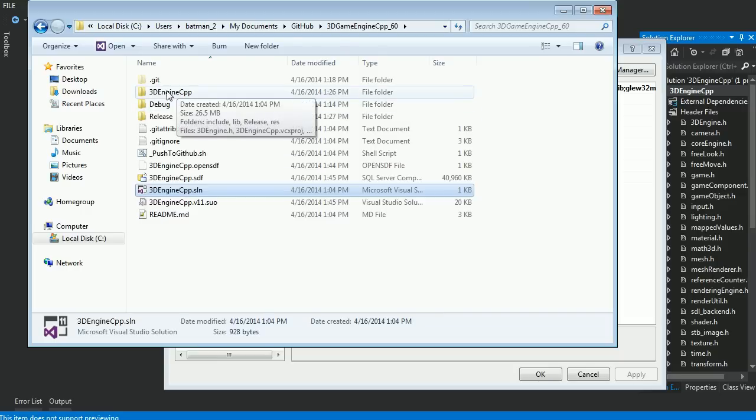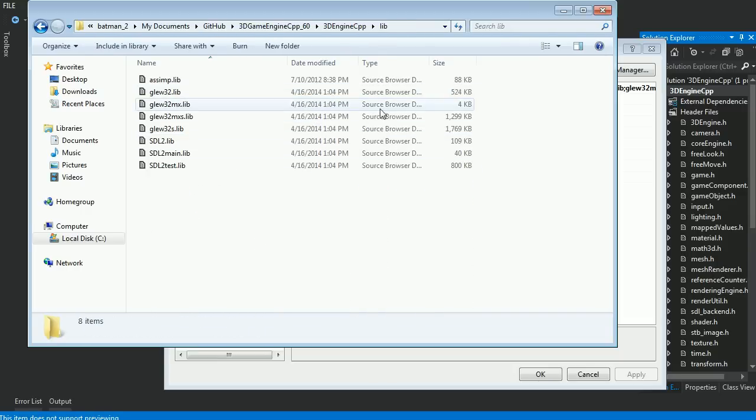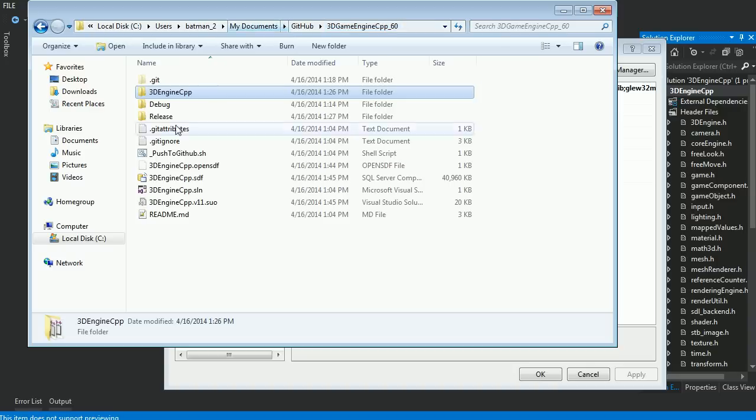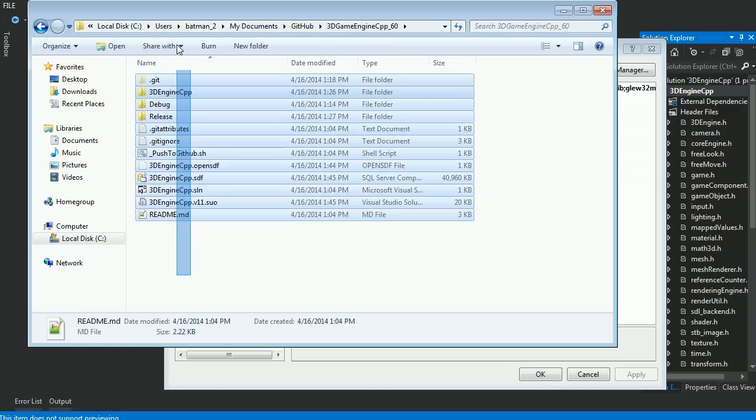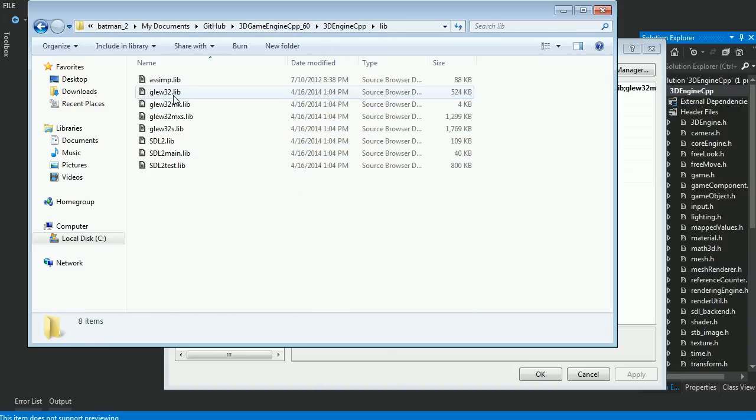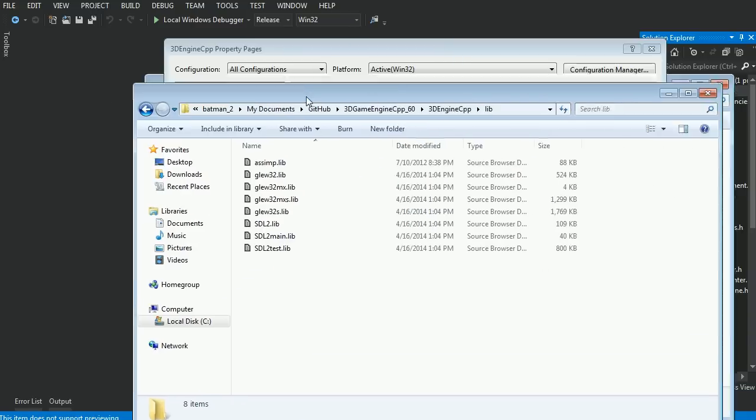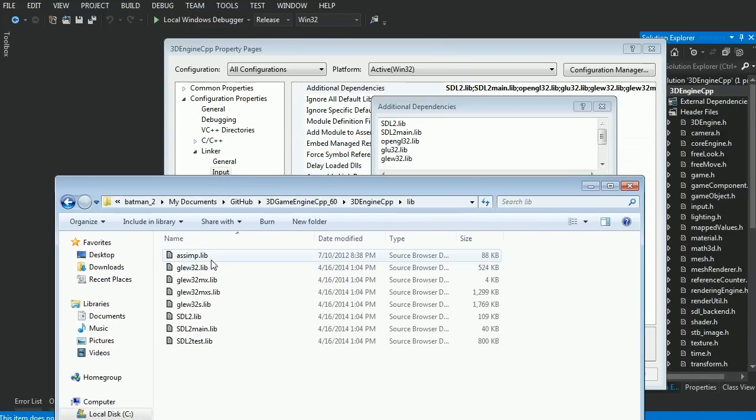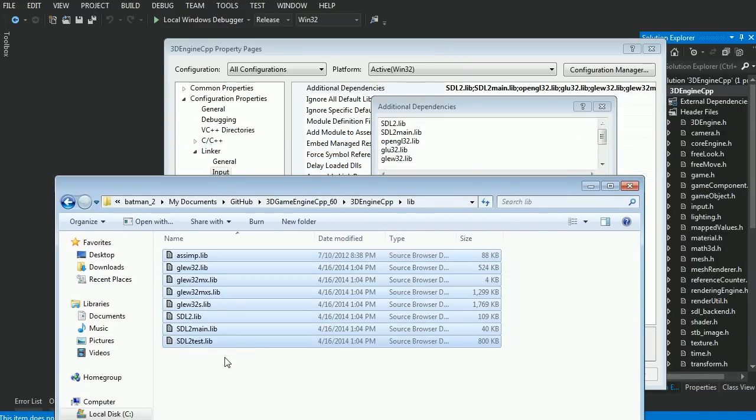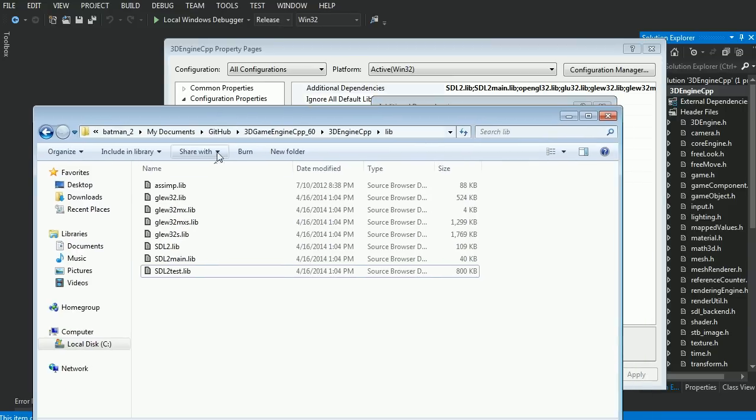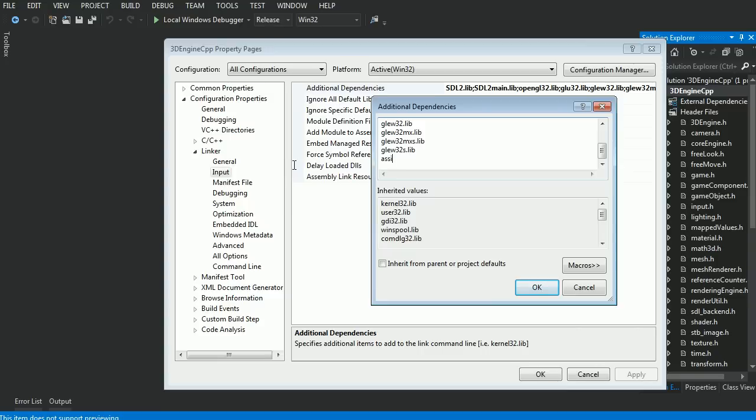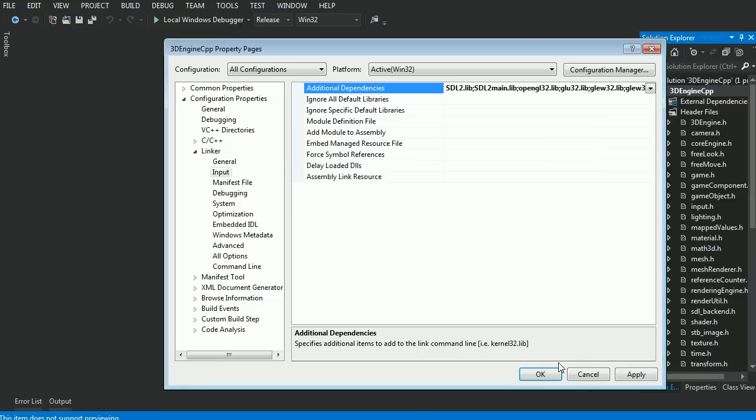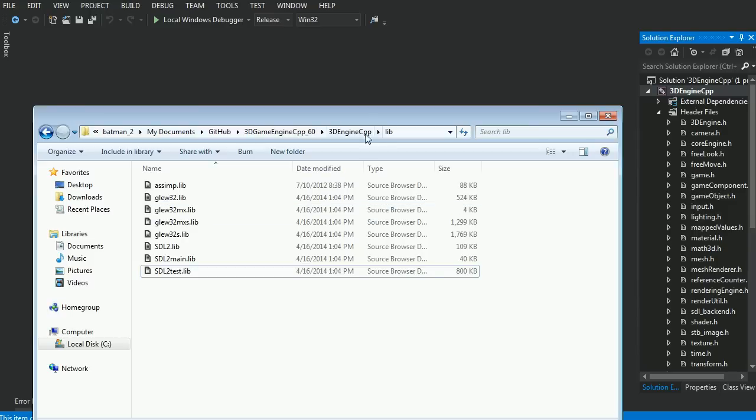After that, go to the folder you downloaded, go to 3DEngineCpp, and go to the lib folder. Now, if there is something in this folder, the lib folder, that isn't being linked to in the additional dependencies, make sure that you go in here and type it in. Let's say, for example, it didn't have asimp or something, just hit enter, type in asimp.lib, and there you go. And then once you hit OK, that should build.